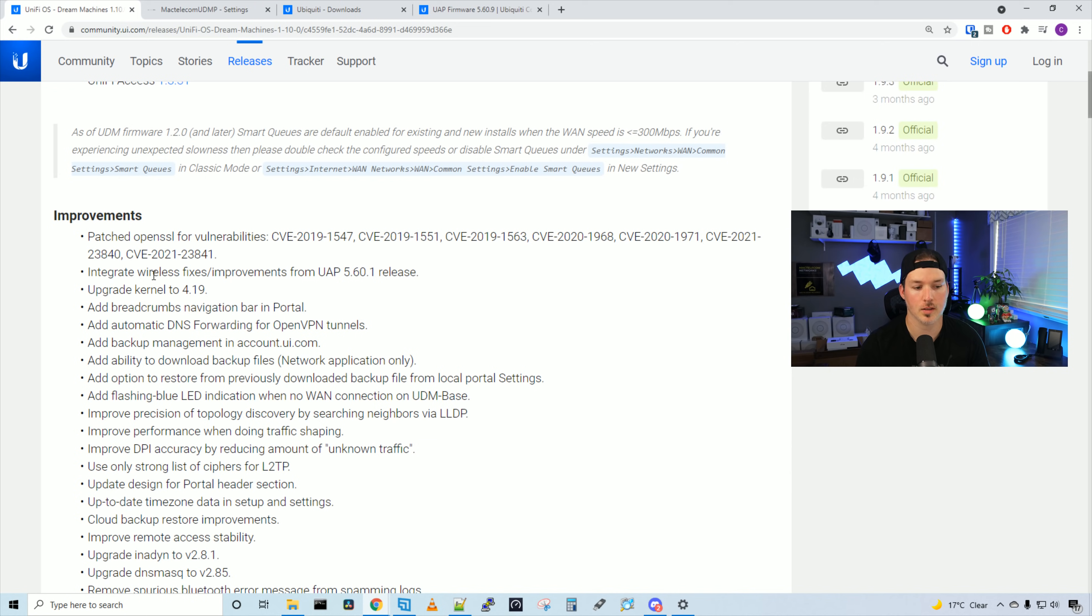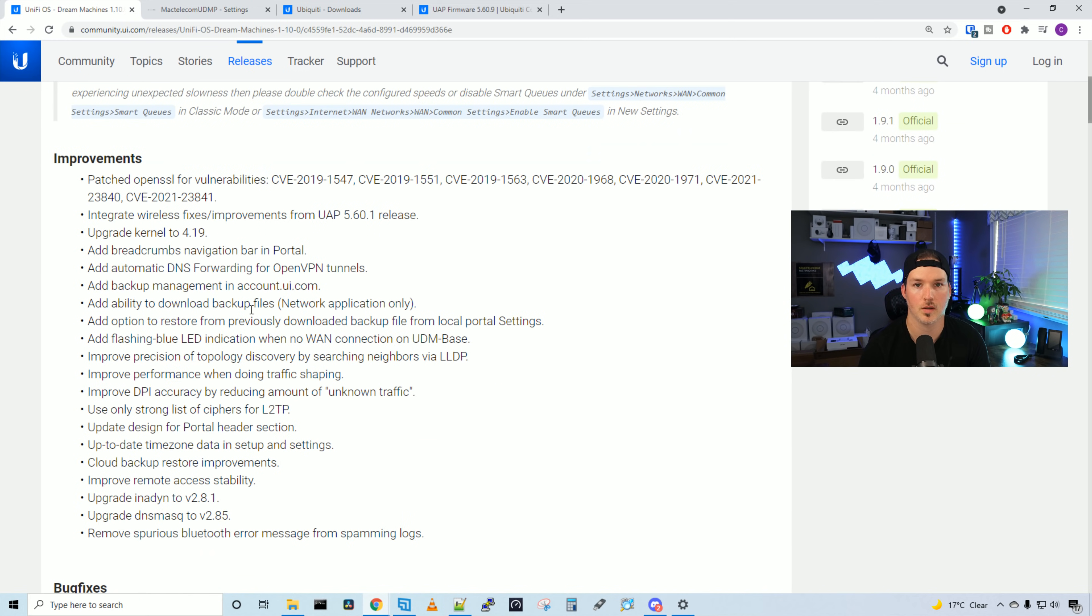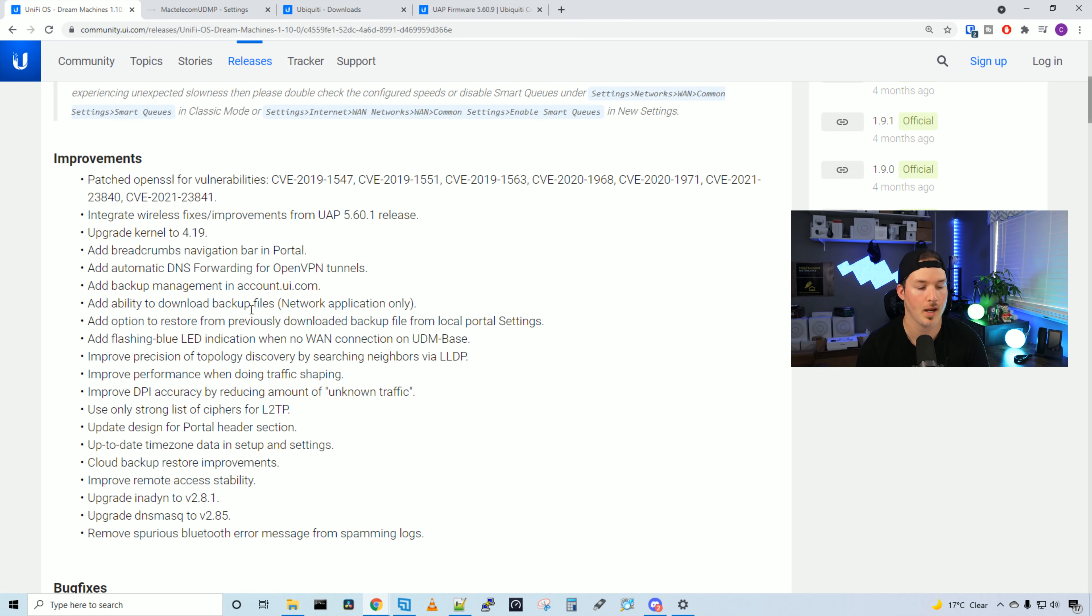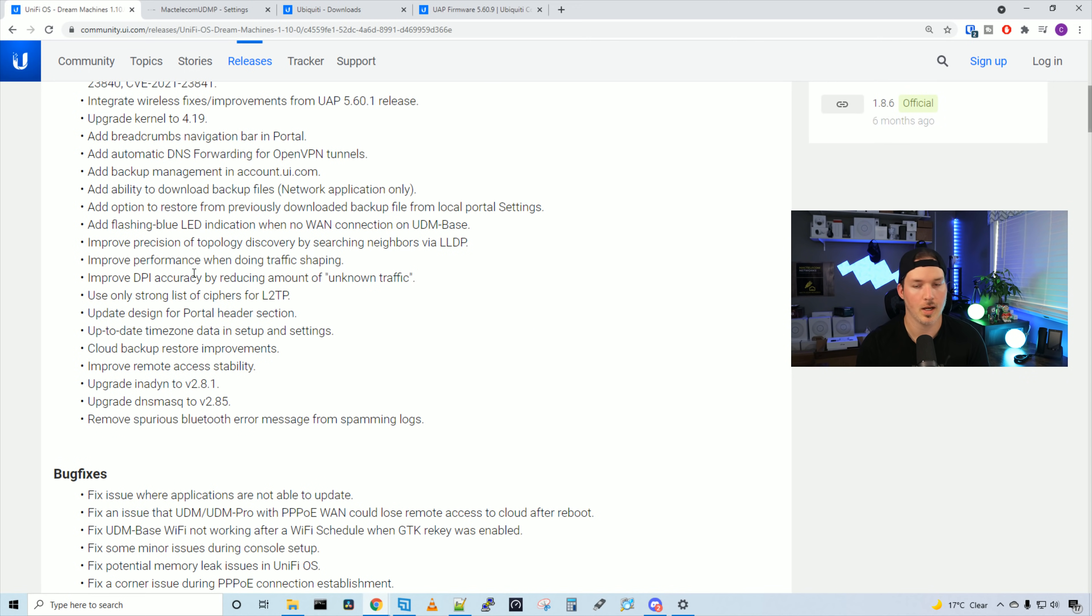It integrates the wireless fixes and improvements for UAPs on release 5.60.1, and I believe this is just a DHCP fix. It upgrades the Unify Dream Machine kernel to 4.19. It adds breadcrumb navigation in the portal, and then it adds automatic DNS forwarding for OpenVPN tunnels.